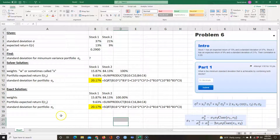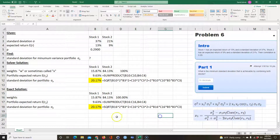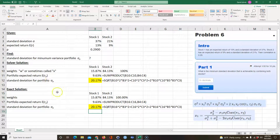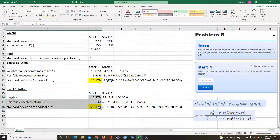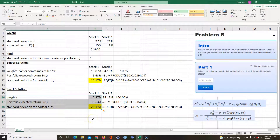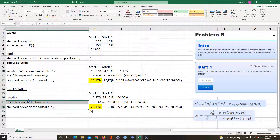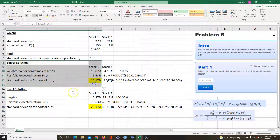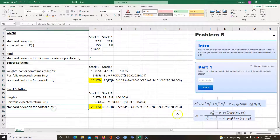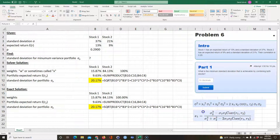So those are the two ways to do it. One note: the exact equation only works for two-stock or two-security portfolios. Once you add more stocks, you can't derive an exact closed-form solution — you have to use Solver at that point.